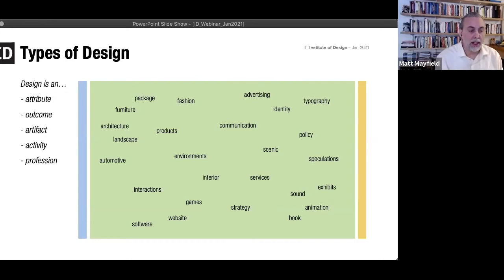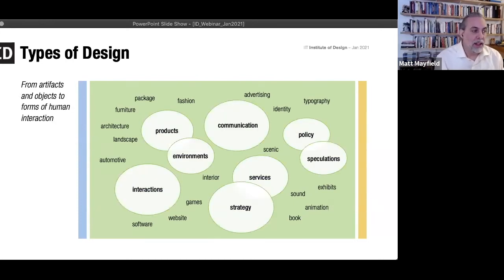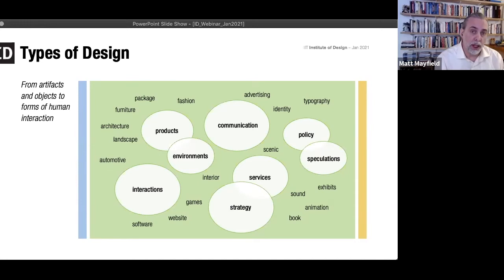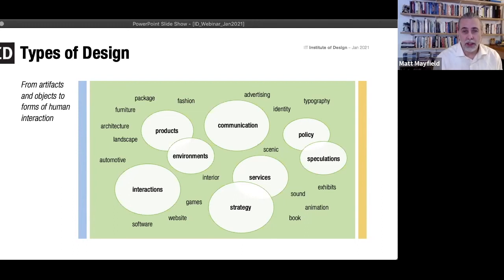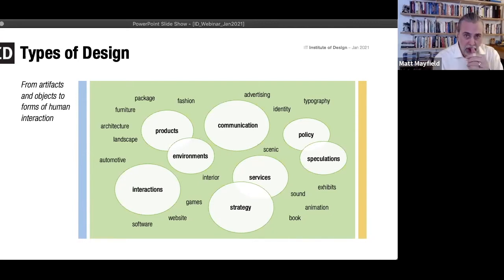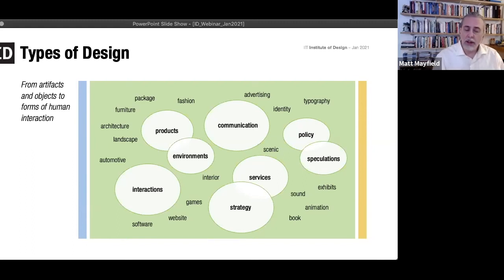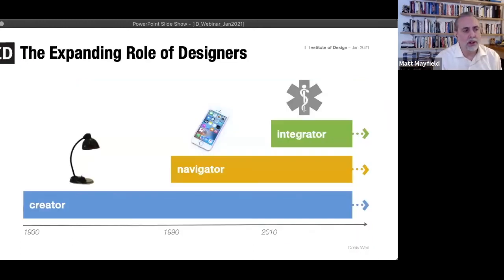So there are lots of different kinds of design outputs. At the Institute of Design, we don't do them all — we do a lot, but not all. The ones highlighted here are the ones we focus on in our program. We feel that the design we do is a little more strategic, and because of that we tend to be at a slightly higher level, focusing on things like services, interactions, and policies. We still do a little bit of the more traditional design, but it's a smaller component.